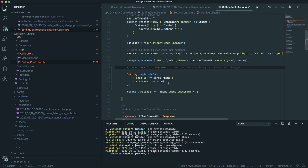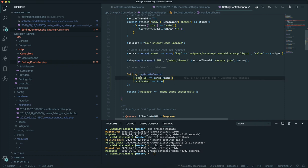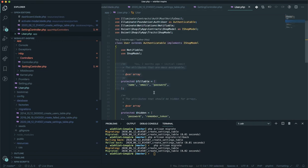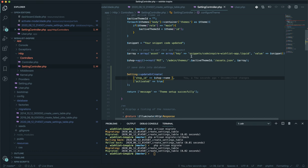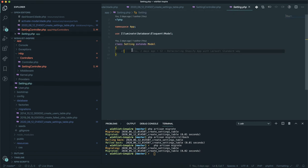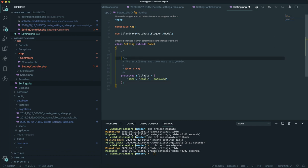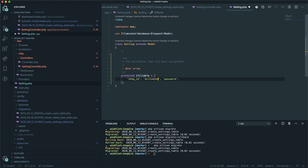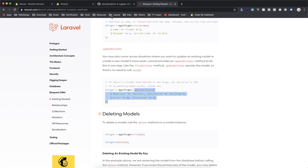In Laravel you cannot use Eloquent's `create` or `updateOrCreate` without specifying fillable properties — otherwise you'll get a mass assignment exception, which is common in Laravel. So I'll open the Setting model and add a `$fillable` array. I'll set `shop_id` and `activated` as fillable properties, similar to the User model. Now I'll save it.